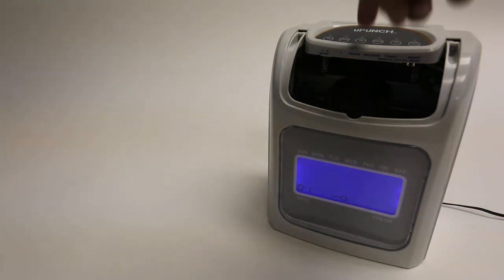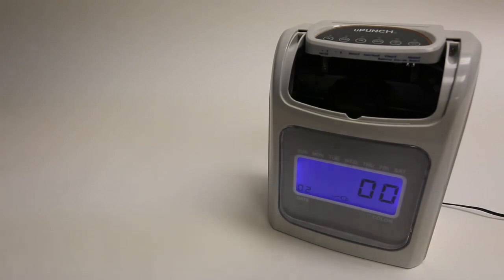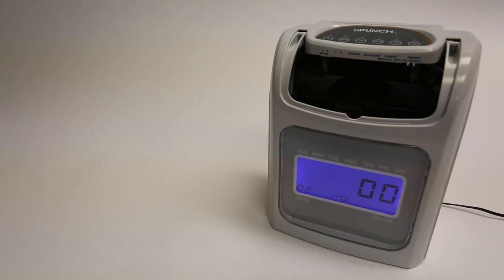Now that you've selected your pay period, you can move the set switch back to the left and replace the cover. Thank you for watching this U-Punch pay period video.